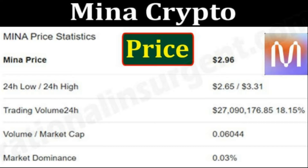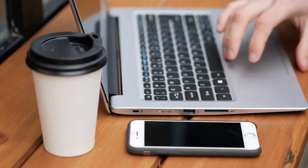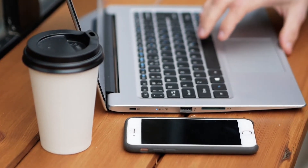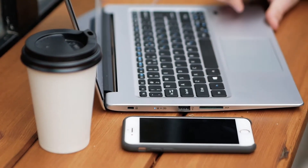Is MENA Protocol a good investment? Considering MENA Protocol for long-term investment, investing at early listing will be more profitable for those who missed the chance of buying at the ICO sale.